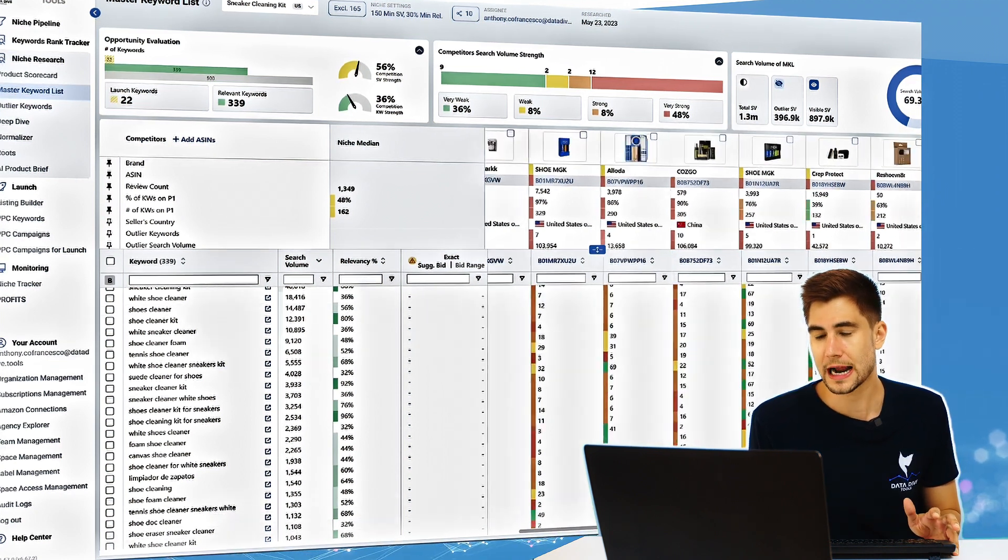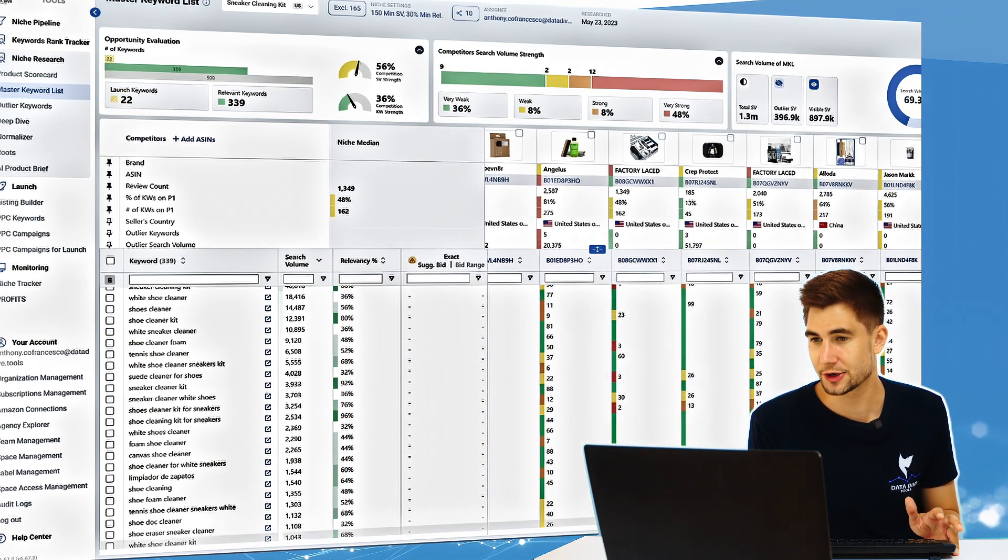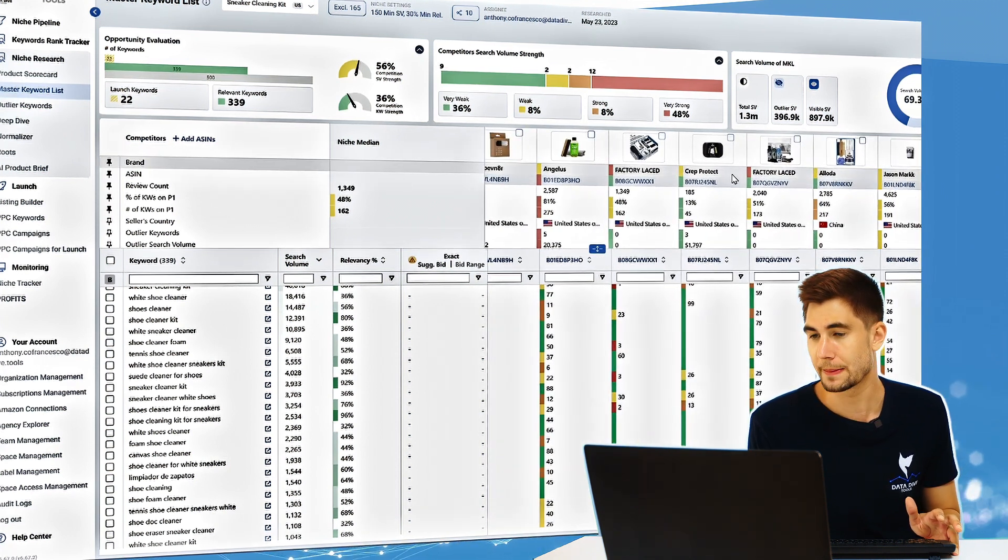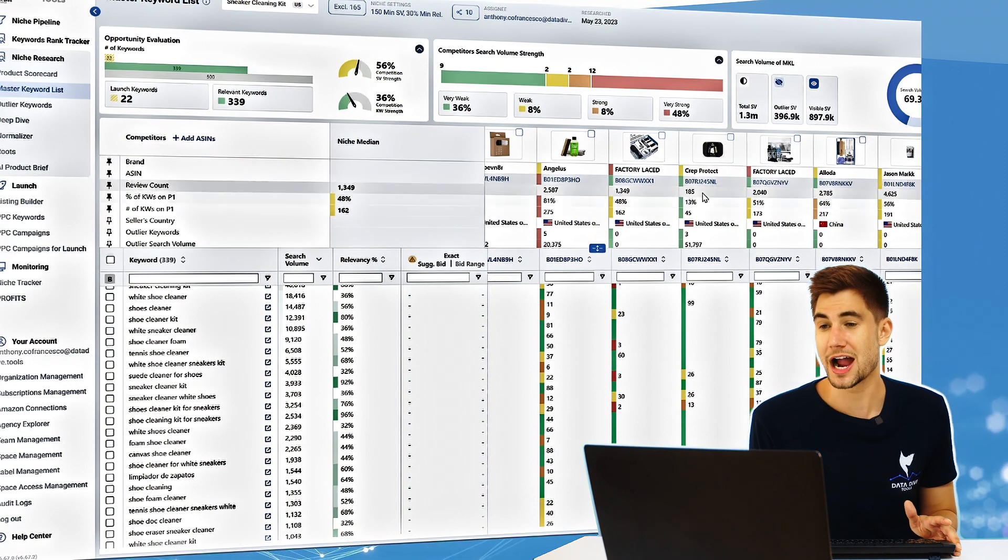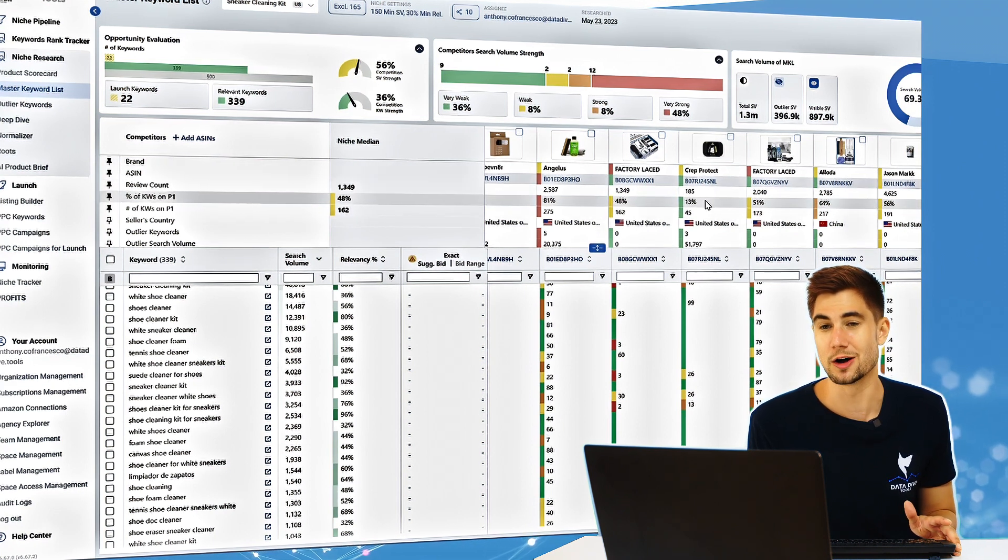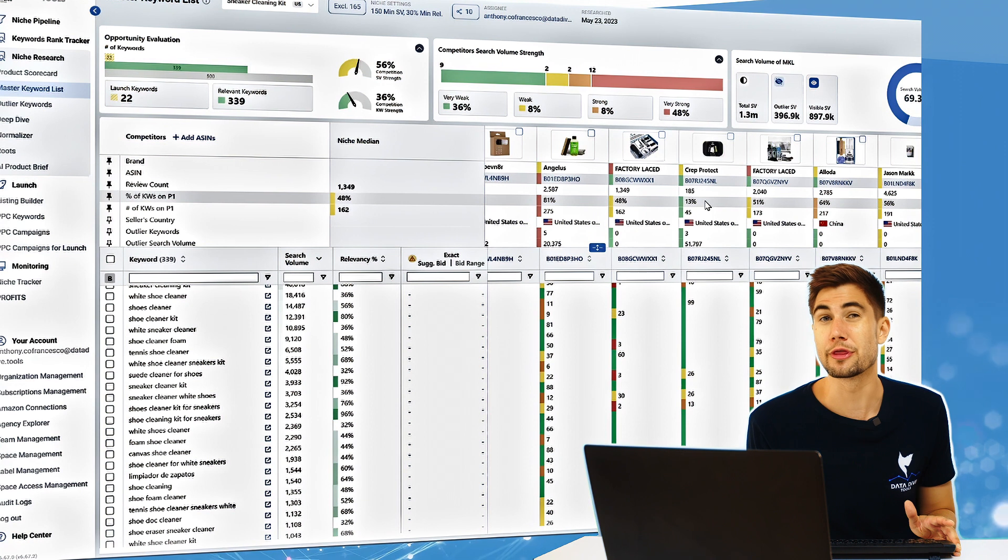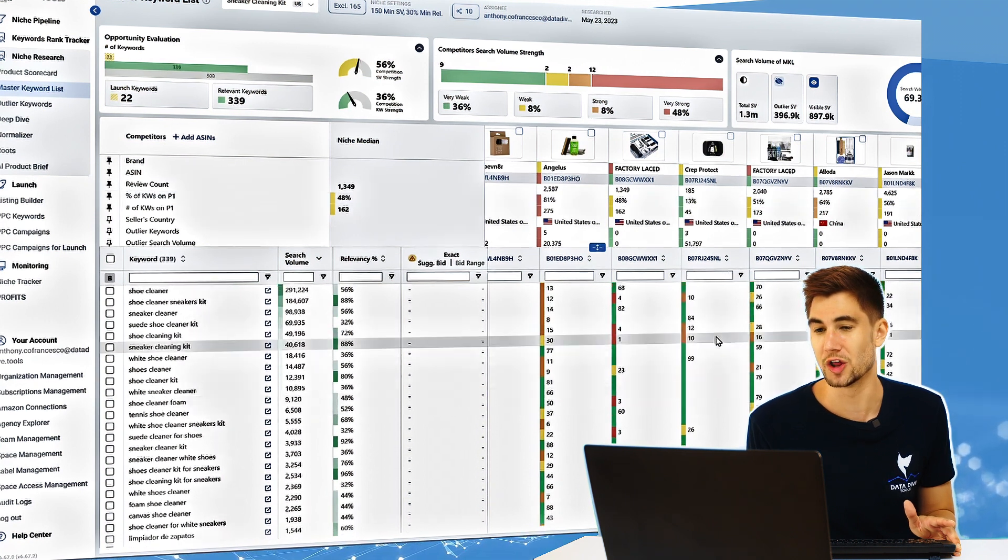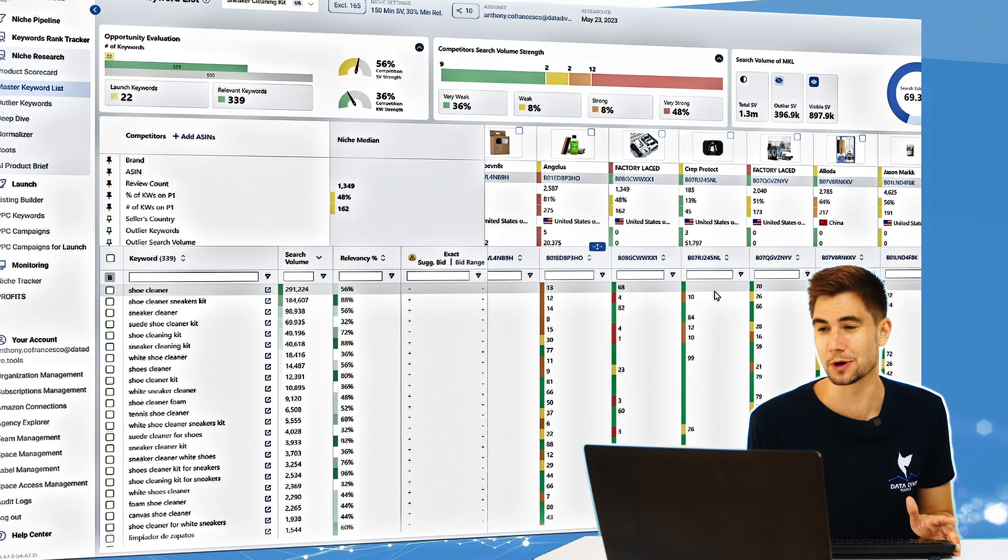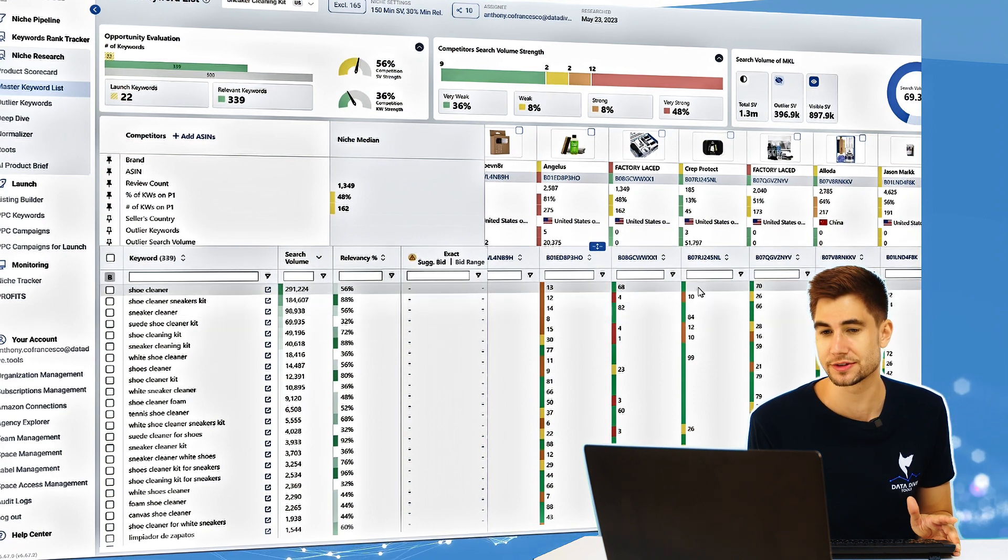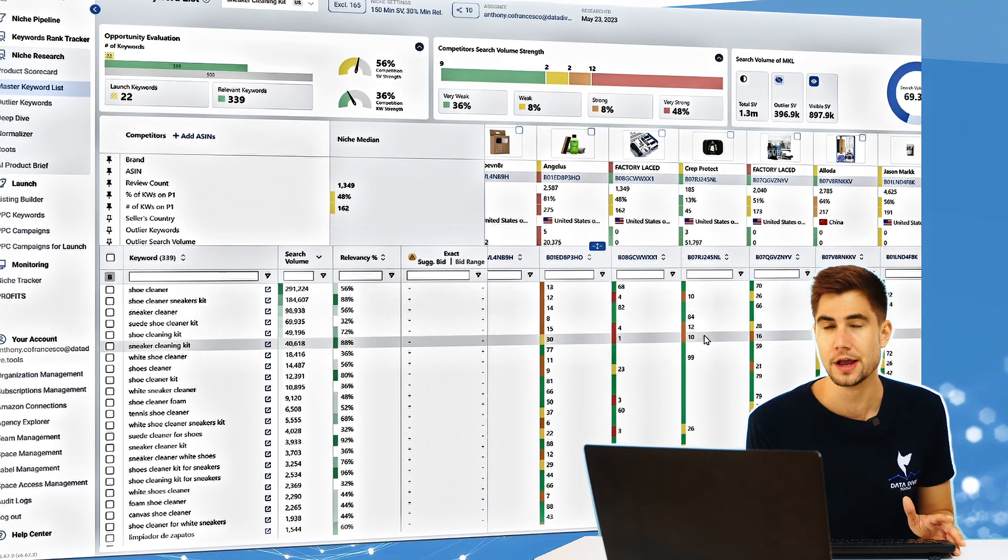The thing that I would caution you against is let's say you're this brand here which is Crept Protect. Instead of being ranked on page one for 99 percent of the keywords in the MKL, they're only ranked on page one for 13 percent of the keywords, and some really important priority keywords they're not indexed for at all—things like shoe cleaner, sneaker cleaner.